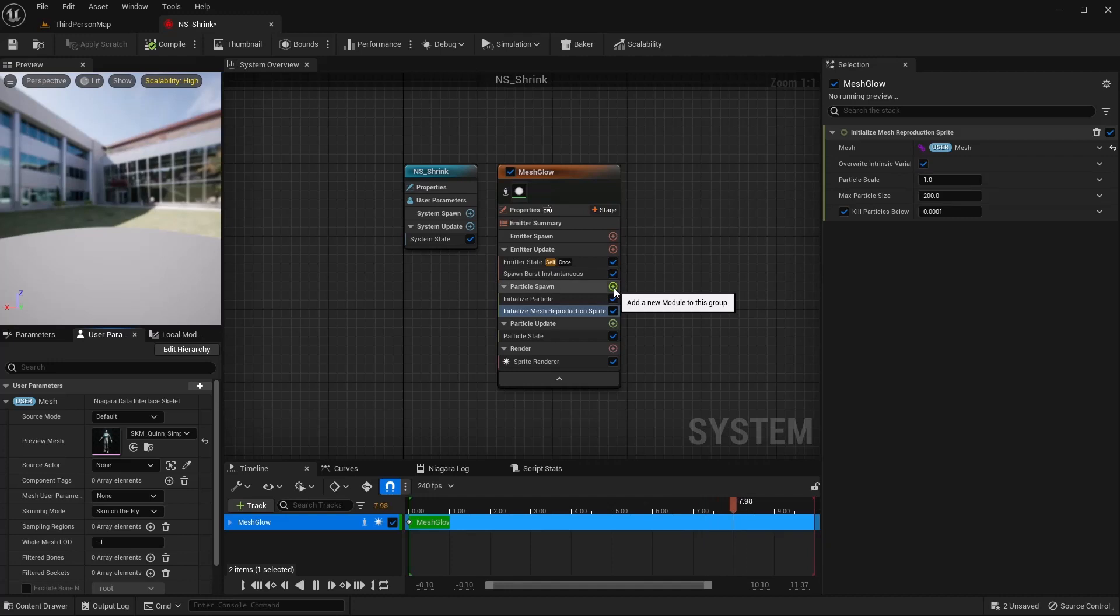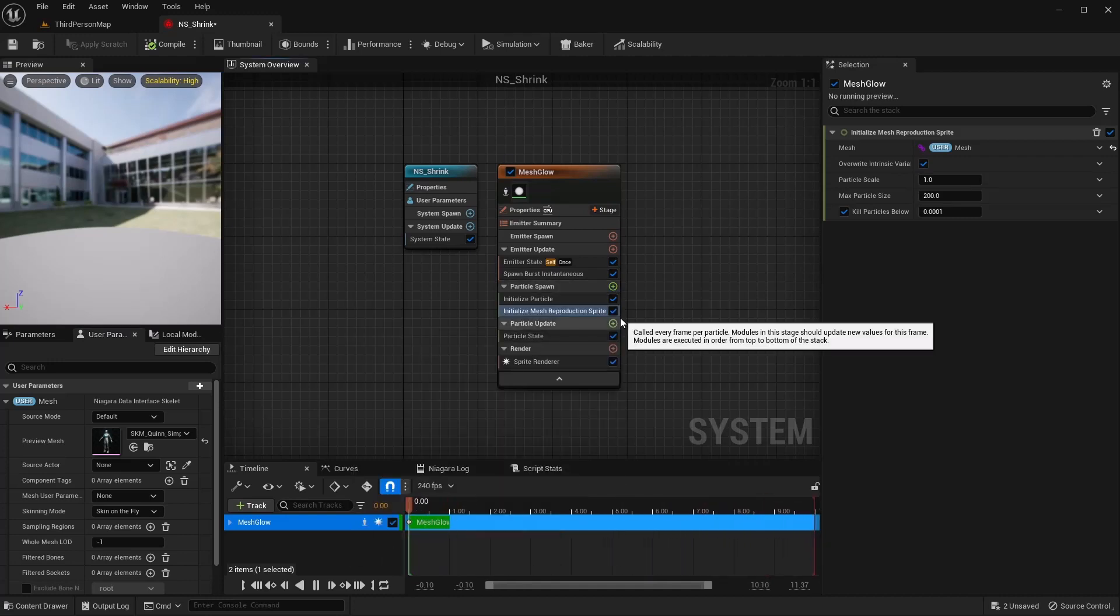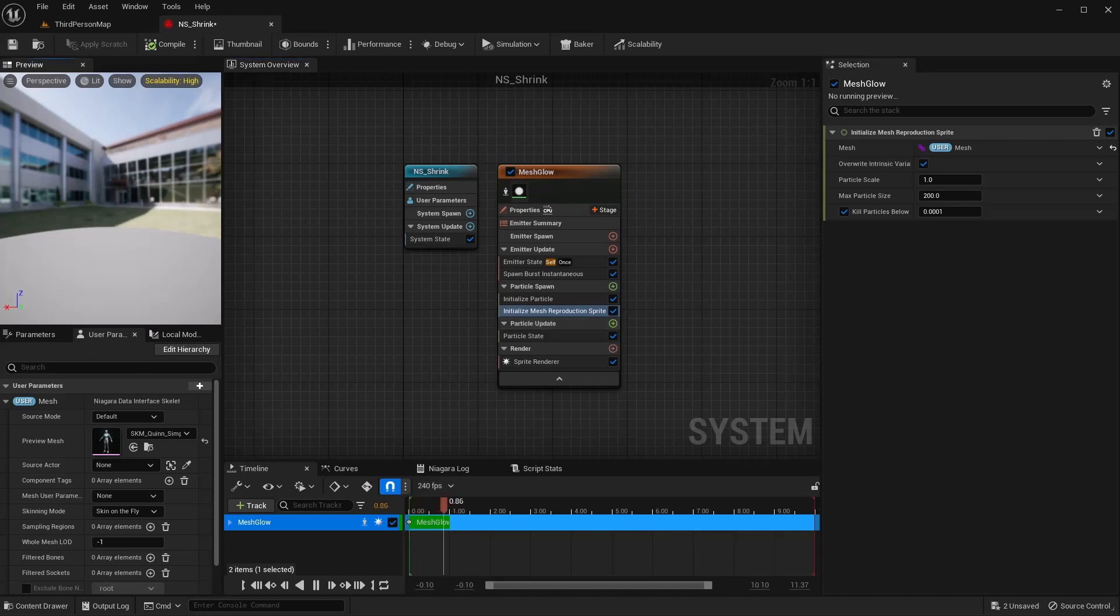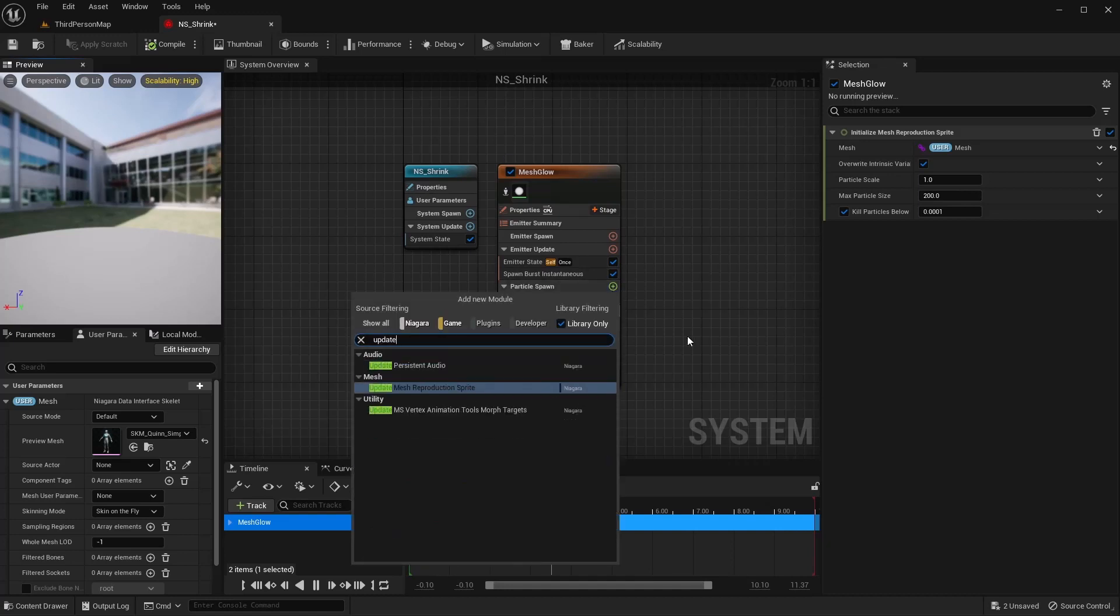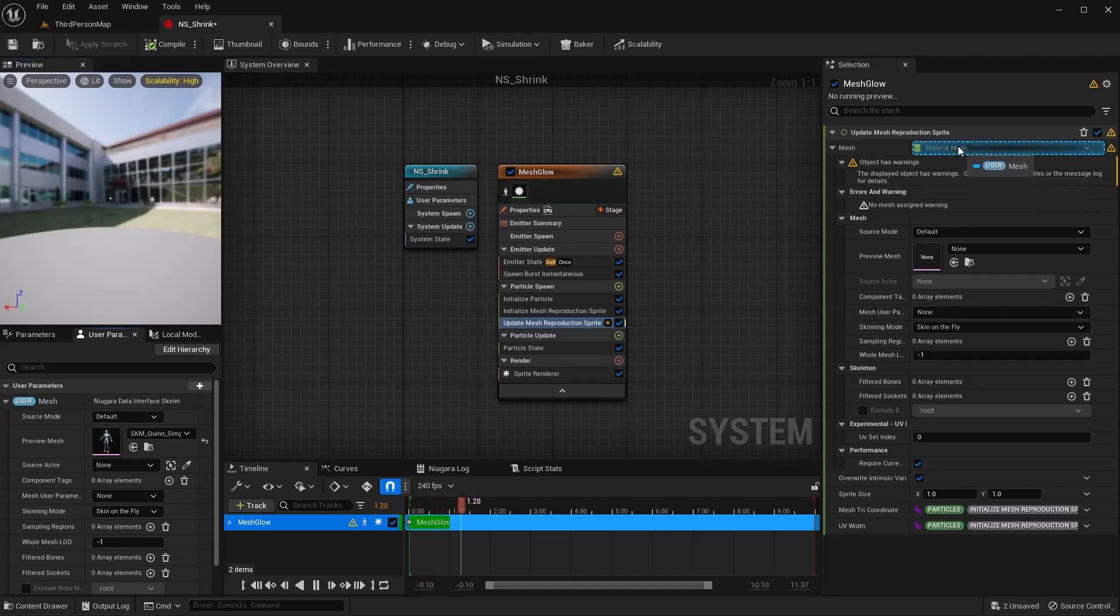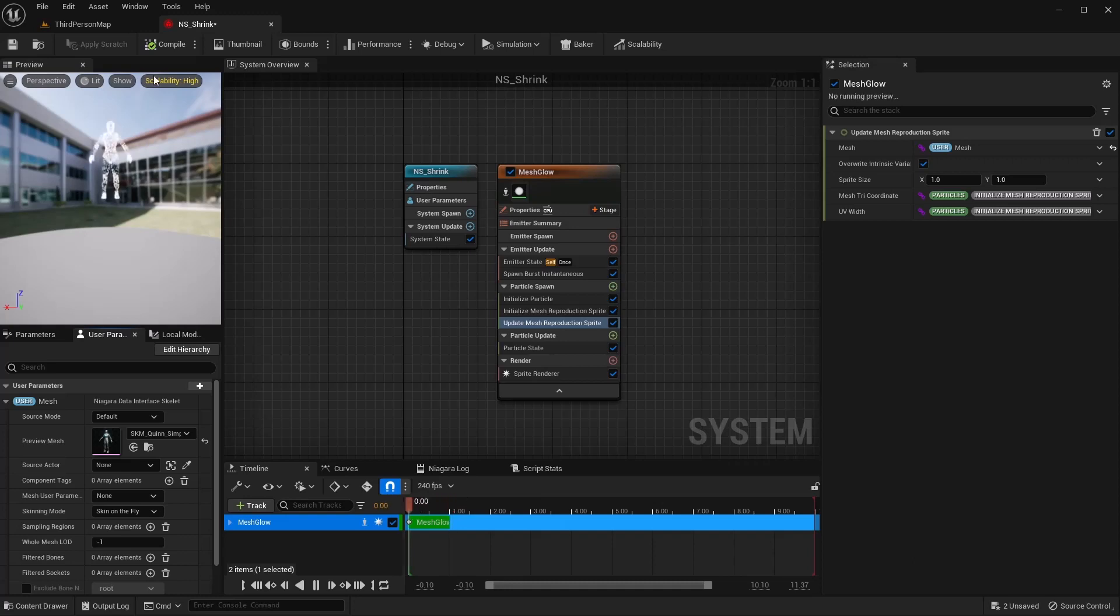We're starting to see our character here. I also want to do, in the particle spot, I want to do an update mesh reproduction sprite. And then drag your skeletal mesh over here. And I'm just going to leave this how it is for now.